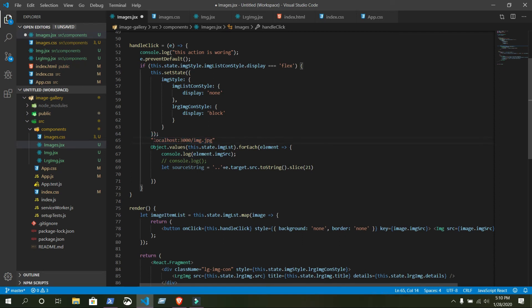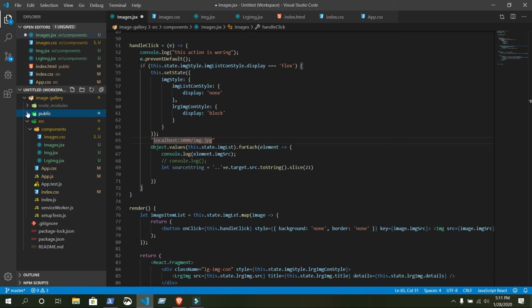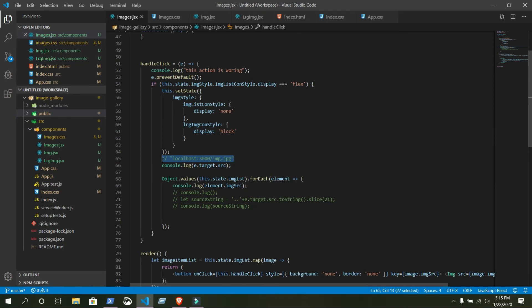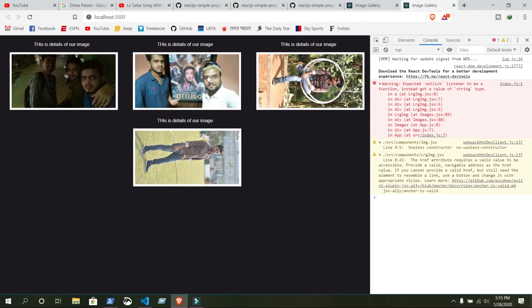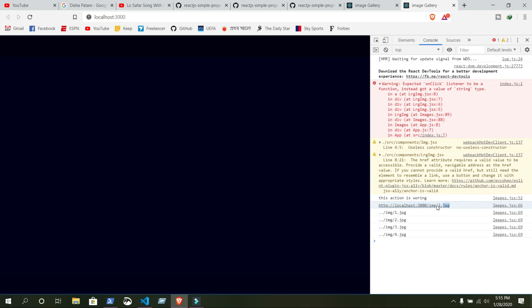This is a string starting with this 'l' — that's index 0, then 'o' is 1, and so on: 0, 1, 2, 3... After removing the first 21 characters we will get our source string — the URL path of our image. Comment out localhost:3000 and console.log using e.target.src to know the source of our image. When you click on it, refresh the page.